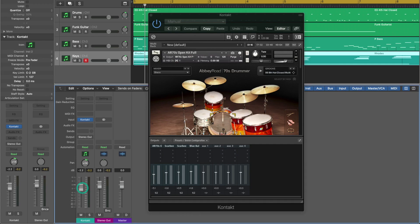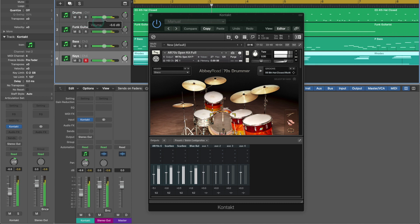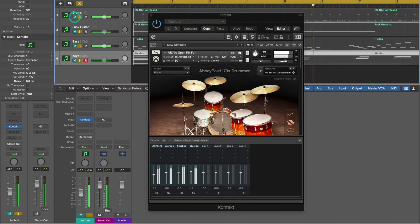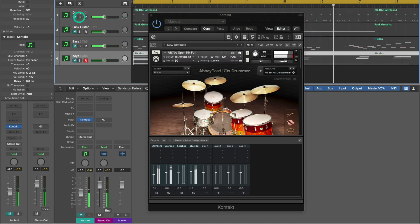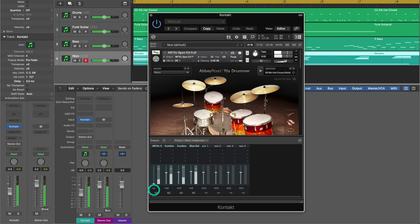Now you'll instantly see a problem if you try to use the mixer within Logic and that is that the fader will control all instruments. So will the pan, so will the solo and mute. So in the case of using Kontakt as a multi-timbral instrument, be sure to use the mixer within Kontakt.